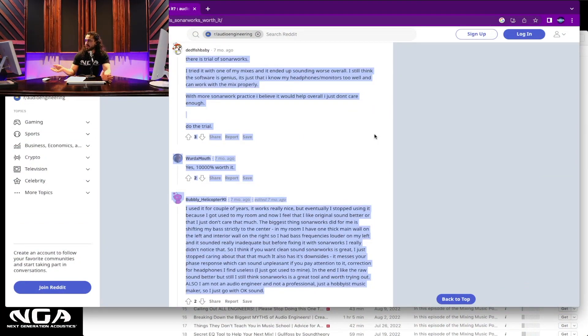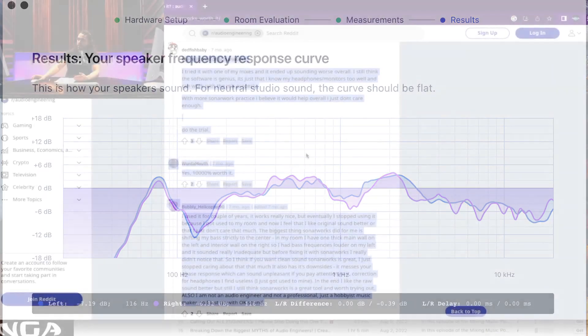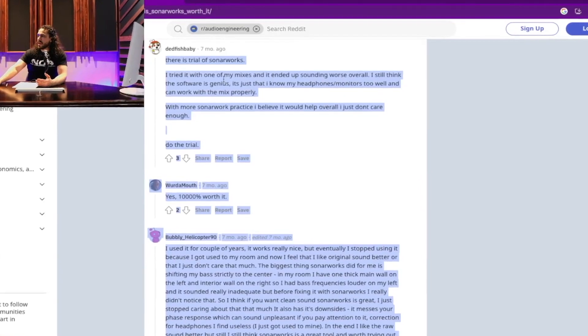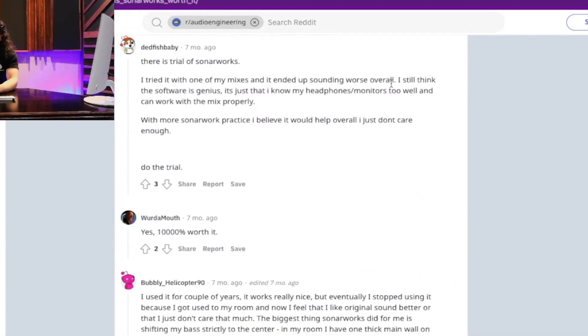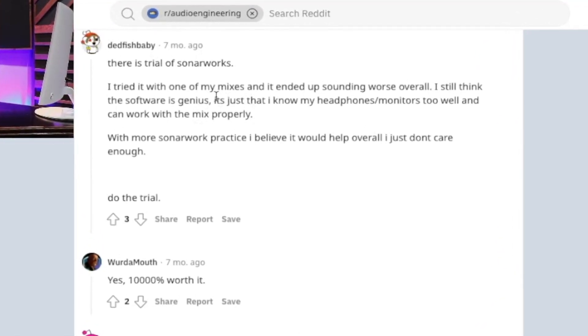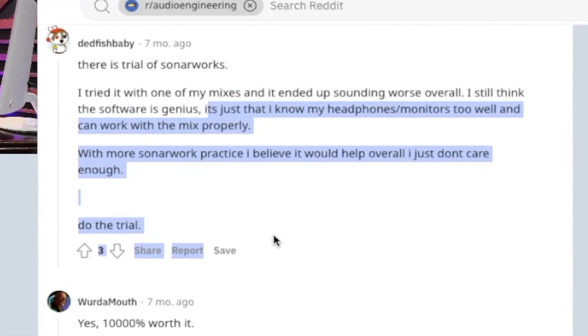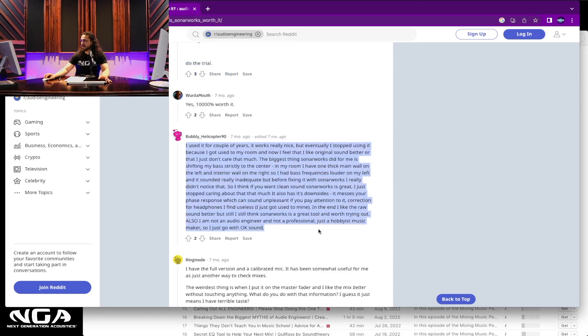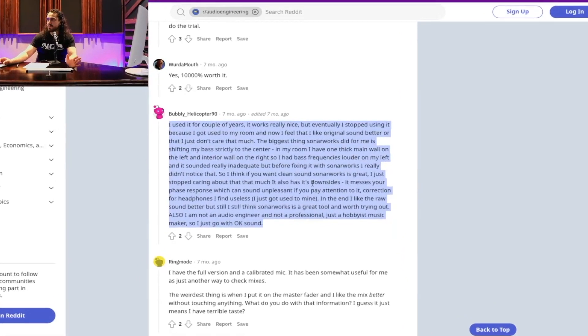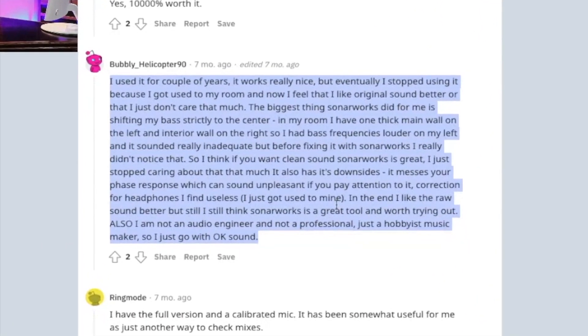Here's a Reddit thread from the audio engineering subreddit where they discuss having free trials of different room correction software — SonarWorks being one of them. One person says that after trying one of their mixes it ended up sounding worse overall with the software; they already know their headphones and monitors too well and don't want to add more changeable variables. Another person says they used it for a couple of years and it works nicely, but eventually stopped using it because they got used to the room and now feel like the original sound is better. You might need it to help you in the beginning until you learn your room.